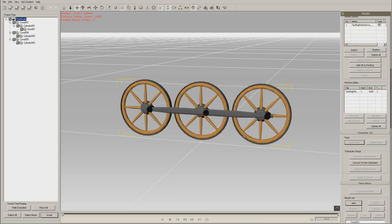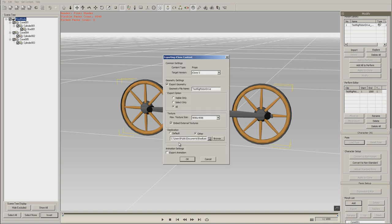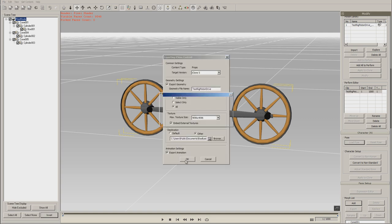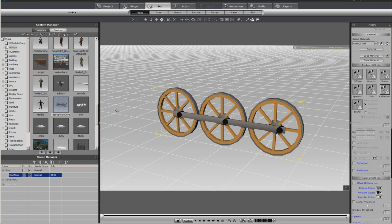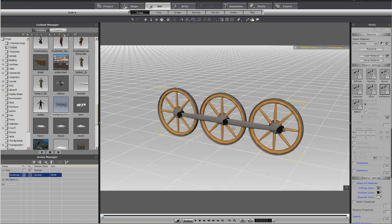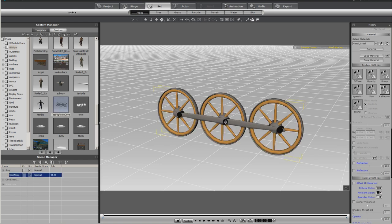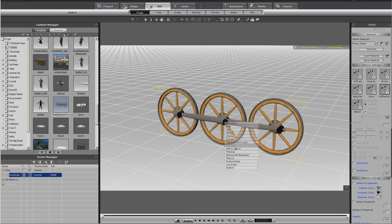You can see how it looks a whole lot better. Now I'm not going to go ahead and put these motions back in there. I'm just going to export it out again with the animation. Back into iClone. And there you have a much smoother set of wheels.